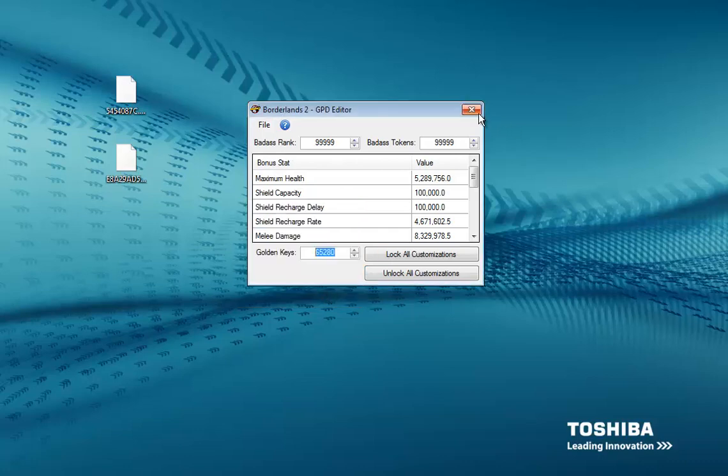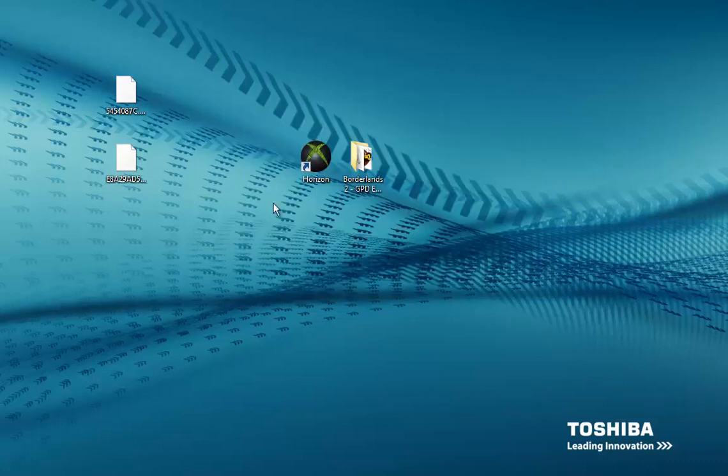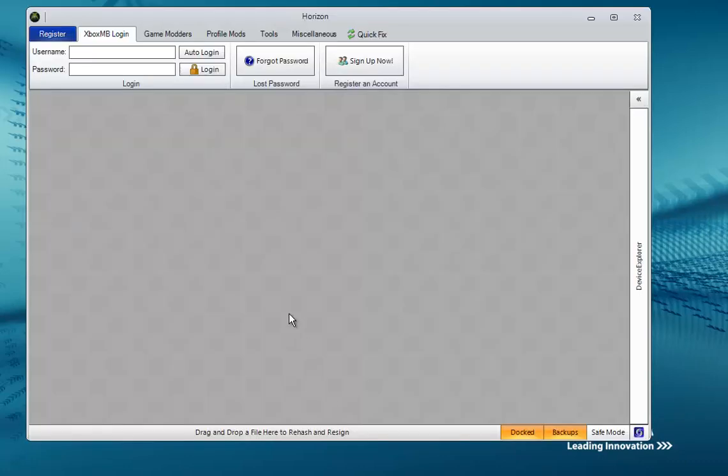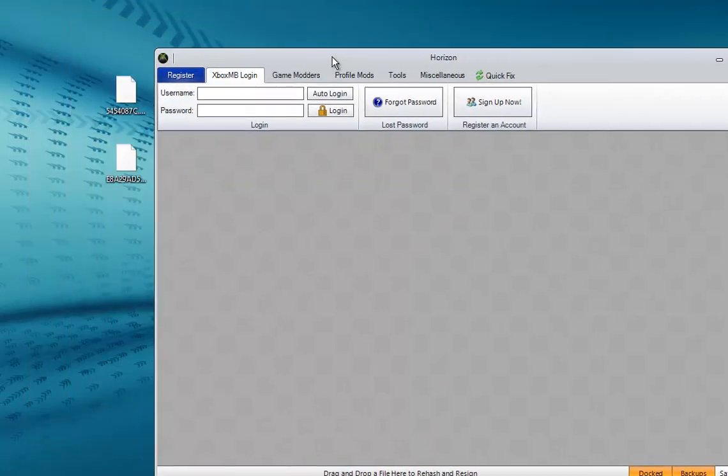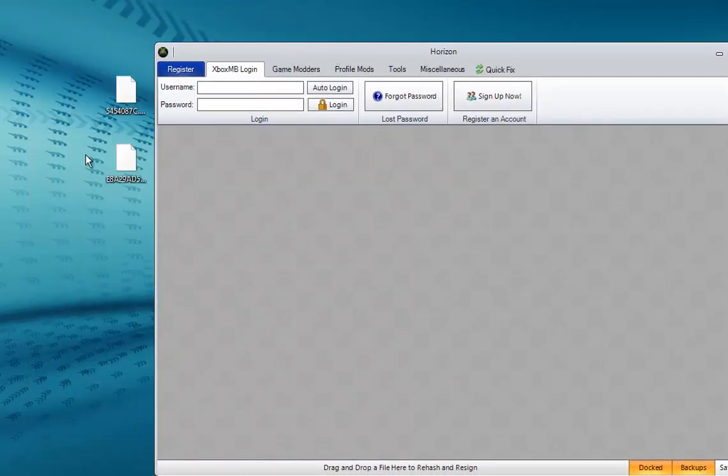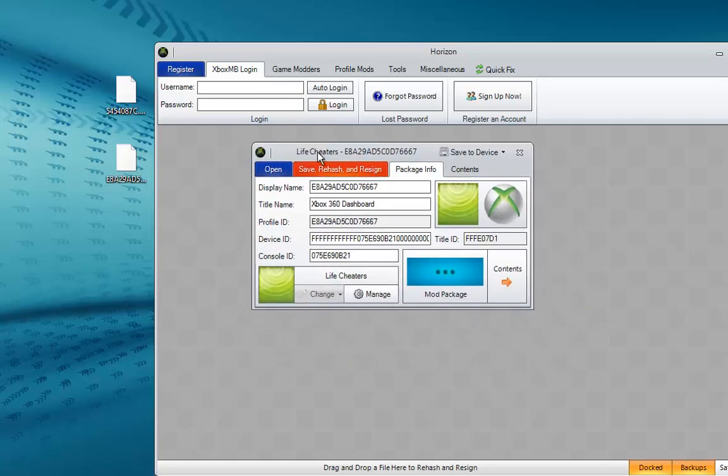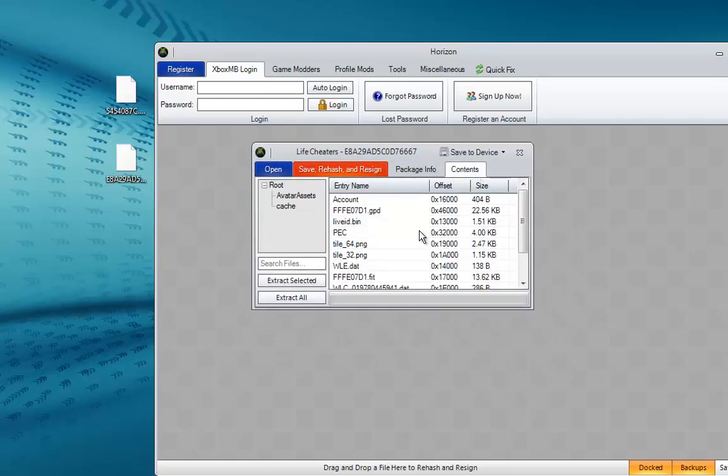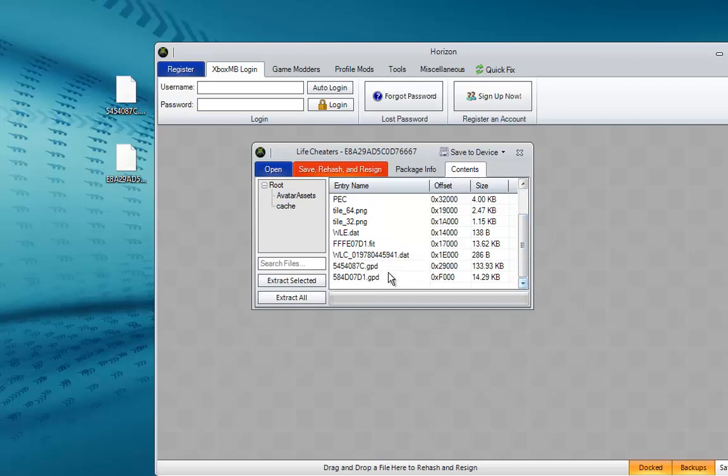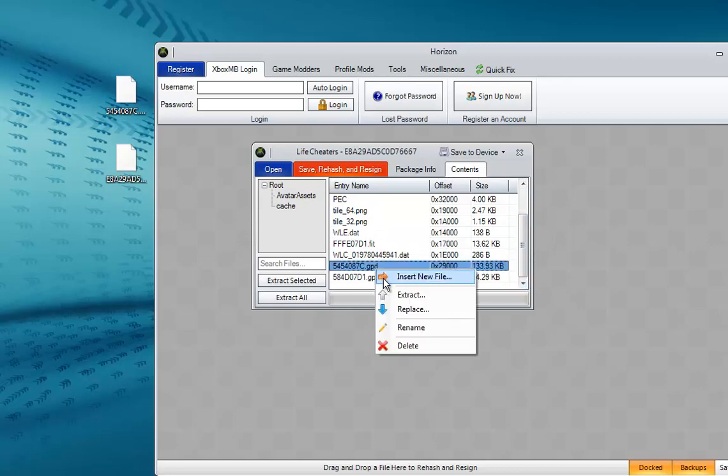Open Horizon back up like I said, and once again you're going to drag and drop your profile into Horizon. Go to Contents. What you want to do is click the GPD that we extracted, right-click it and go to Replace.